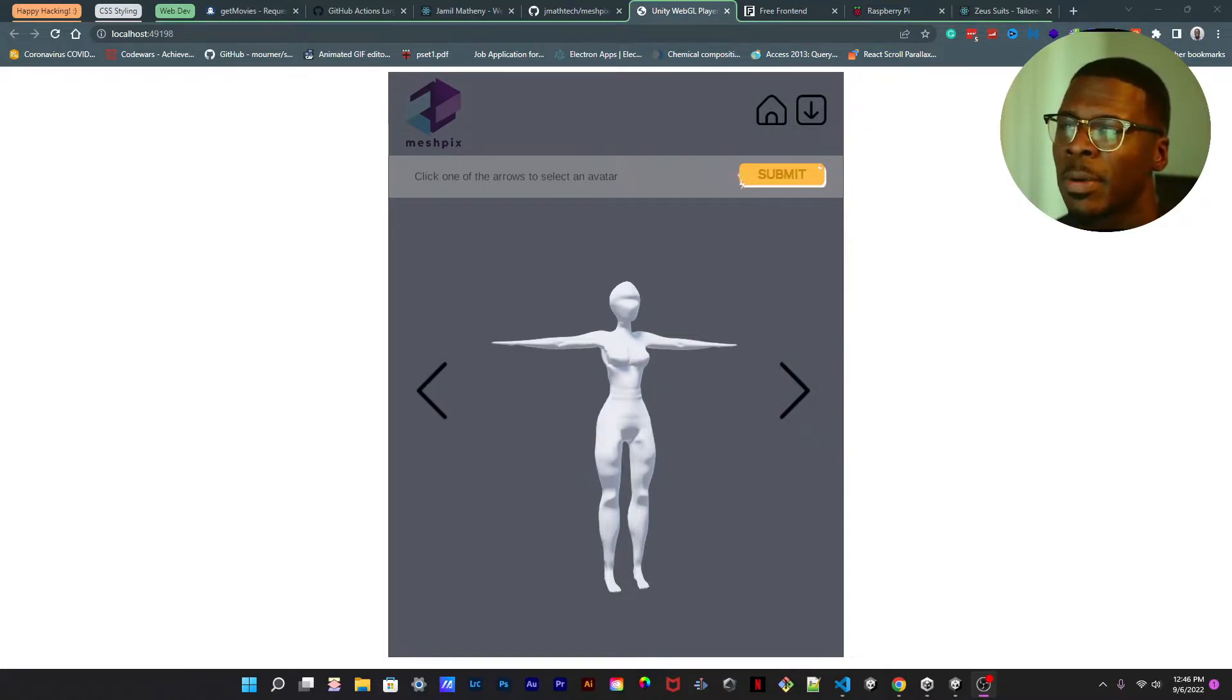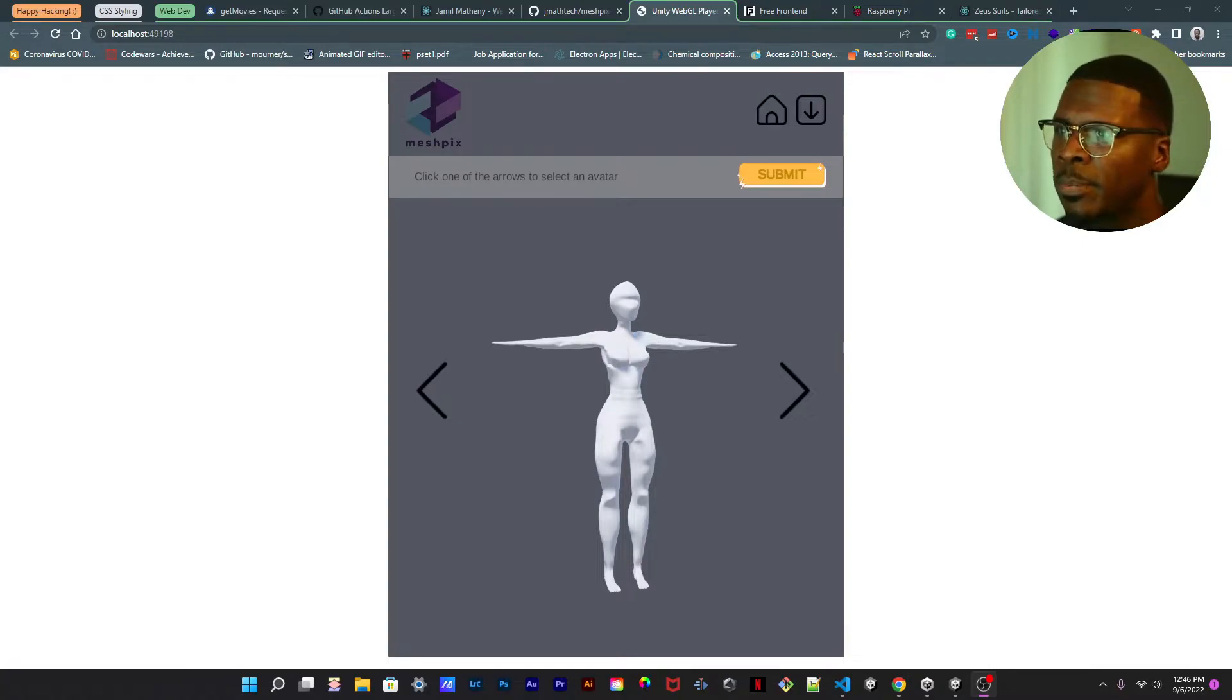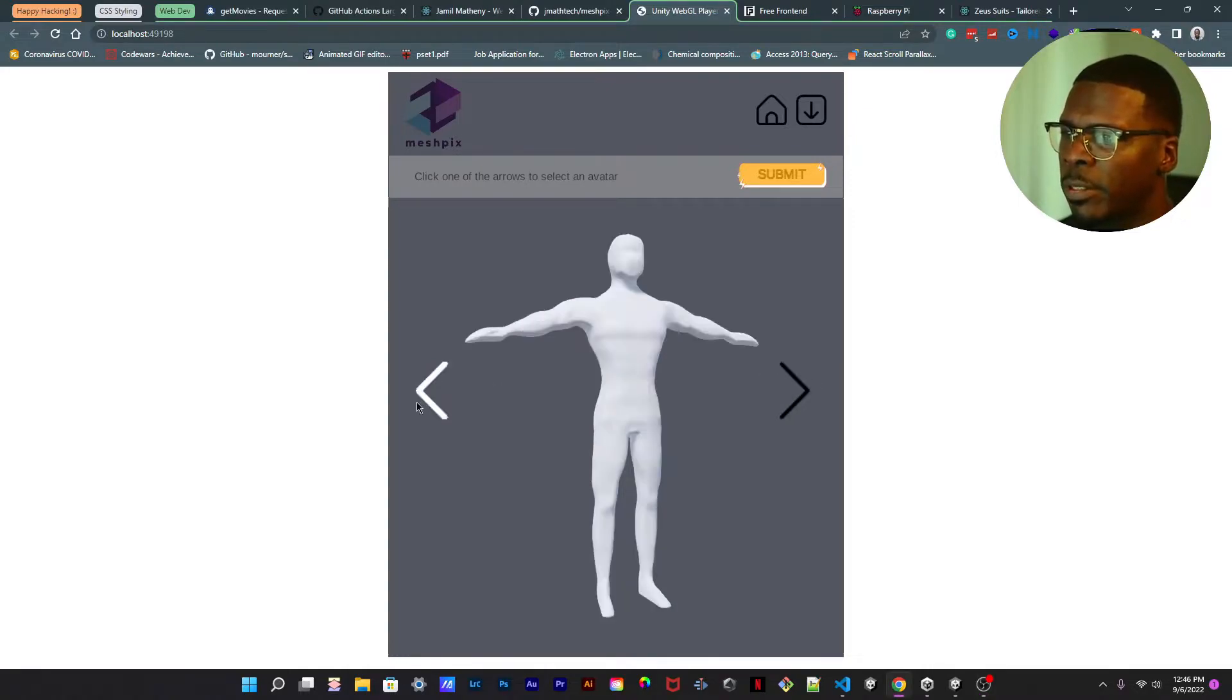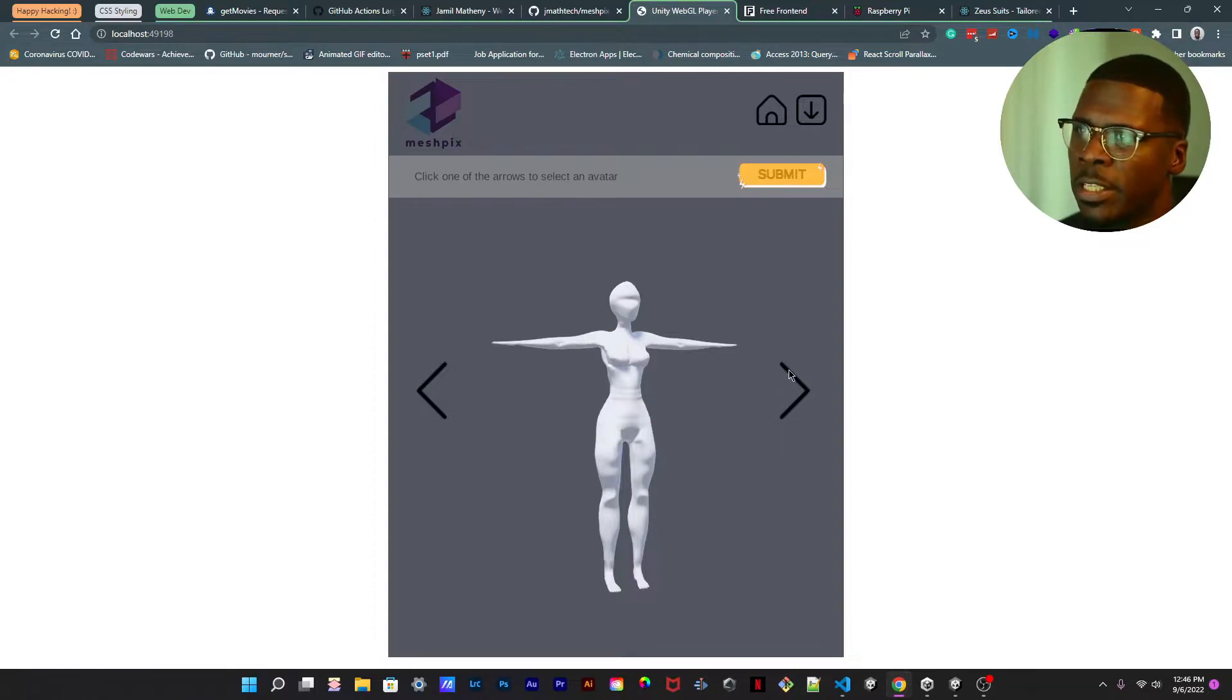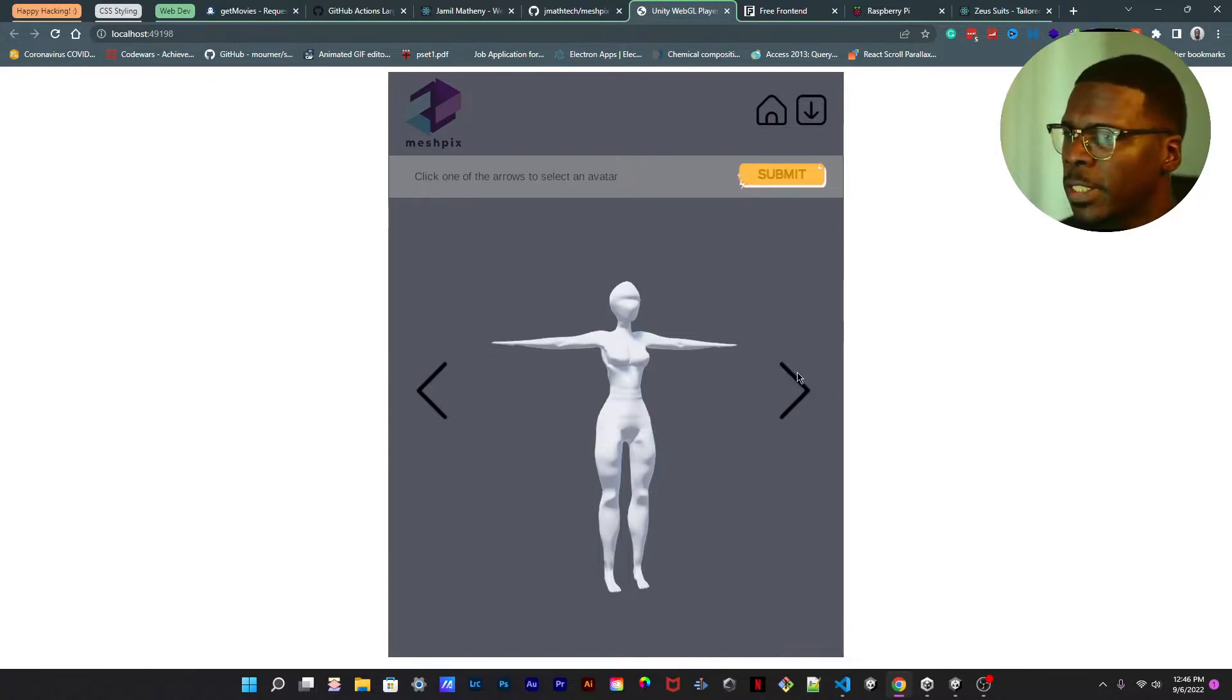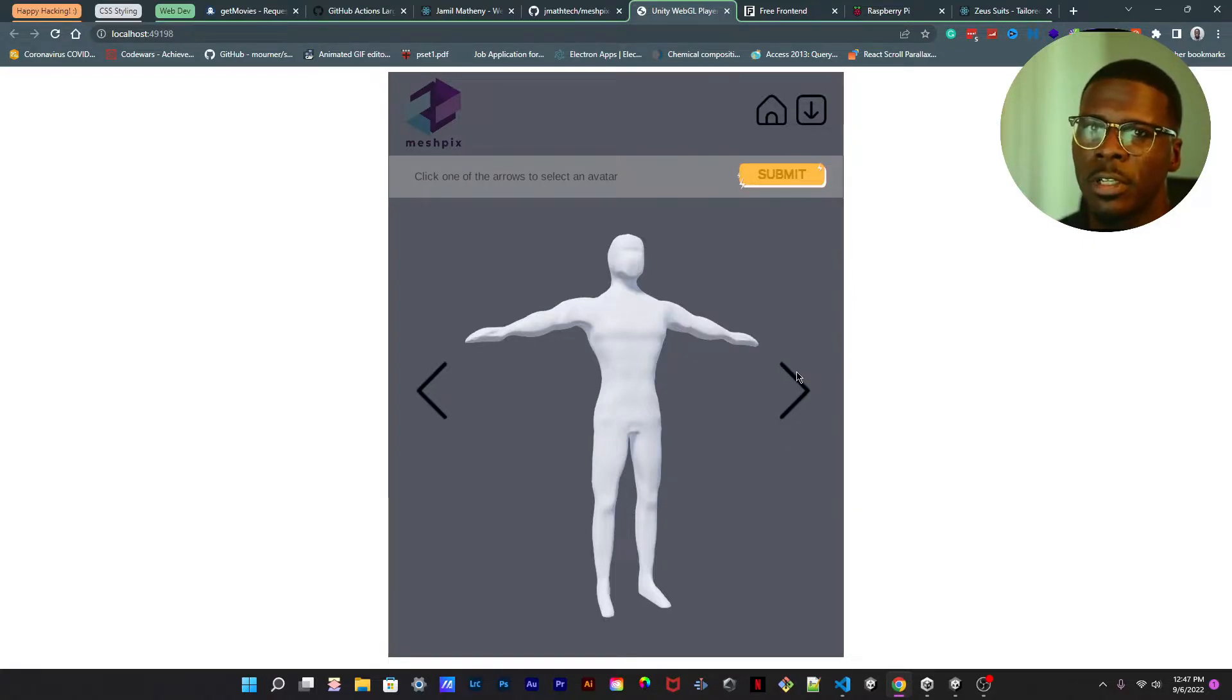For I'd say about at least a year and a half now. What you see here is a mannequin, male and female, and basically it's a virtual fitting room.